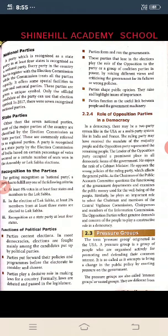Types of political parties include national party and state party. A party which is recognized as a state party in at least four states is recognized as a national party. Every party in the country has to register with the election commission, while the commission treats all parties equally.